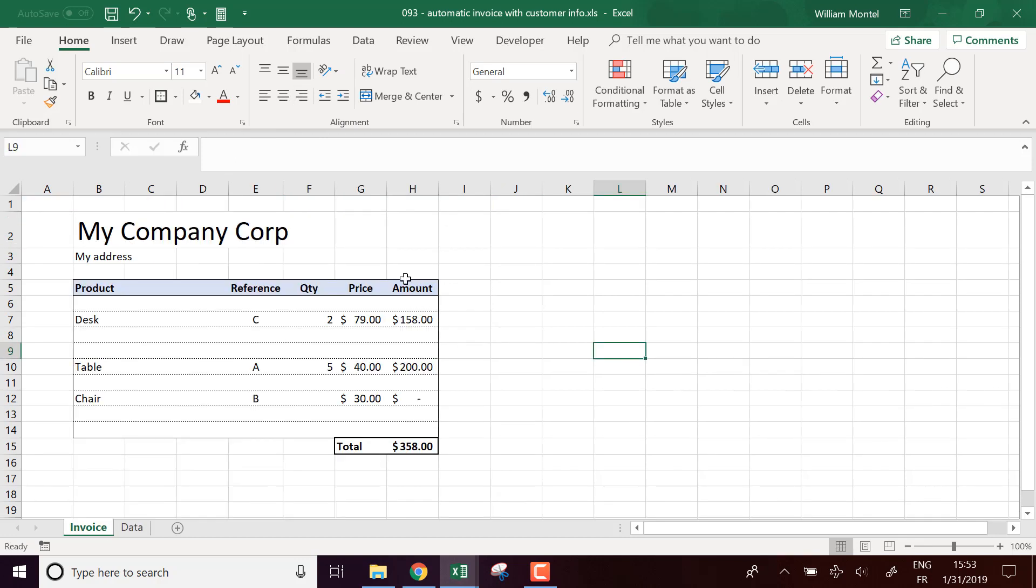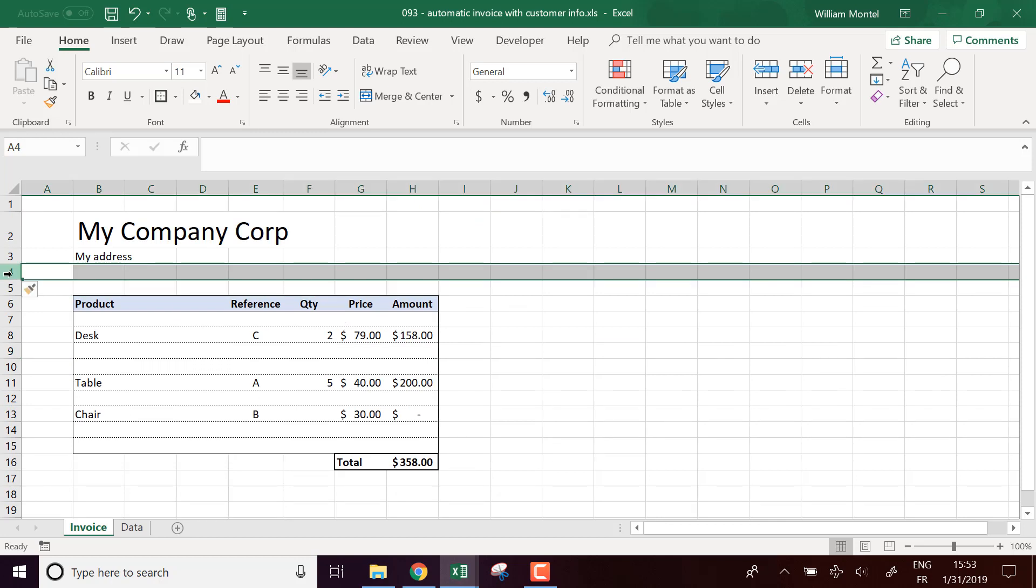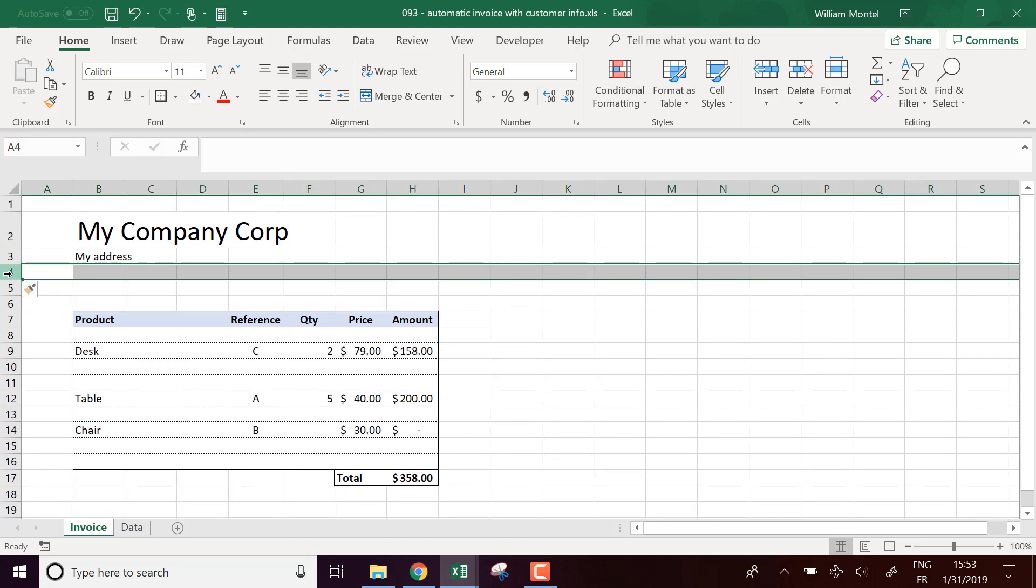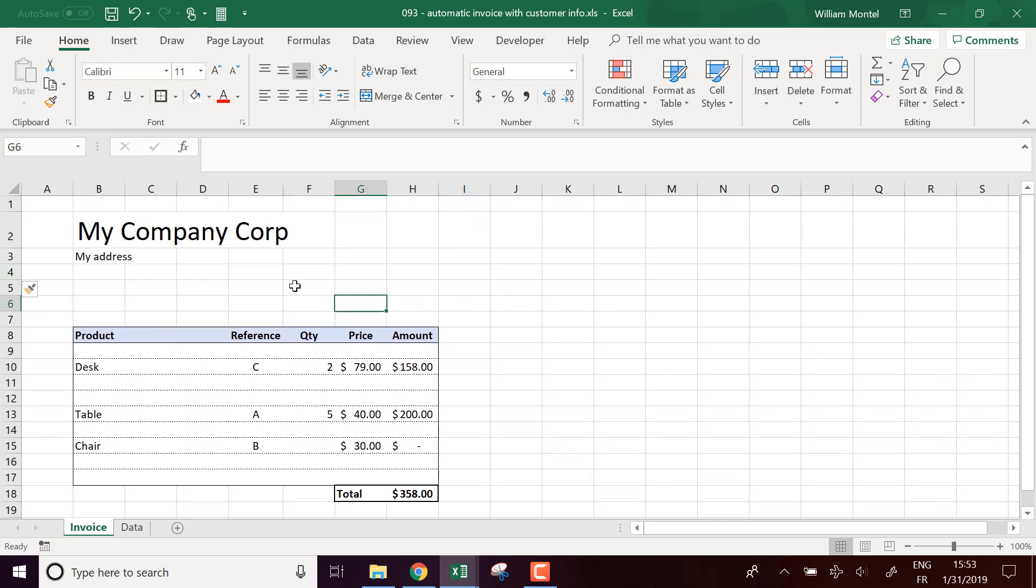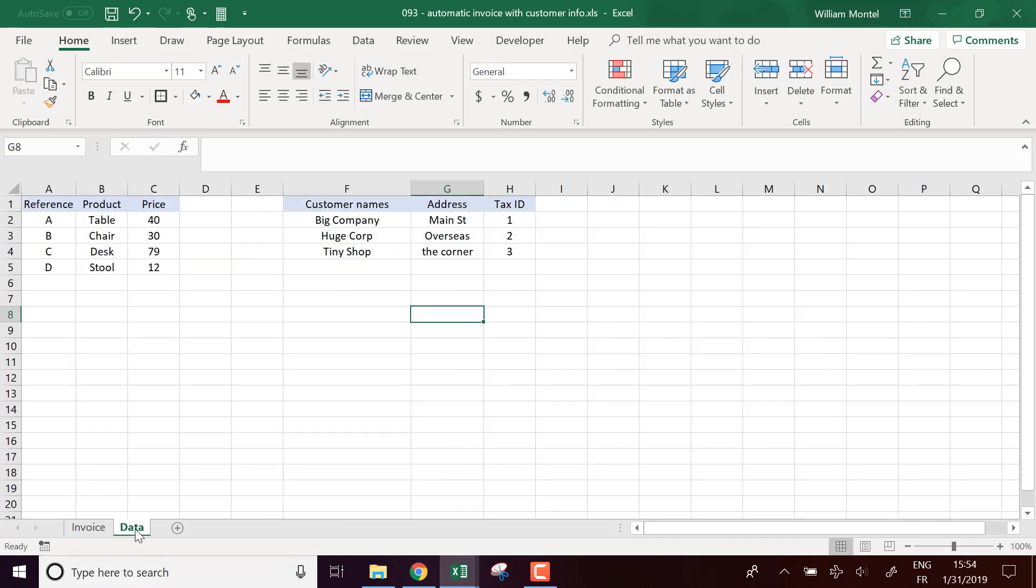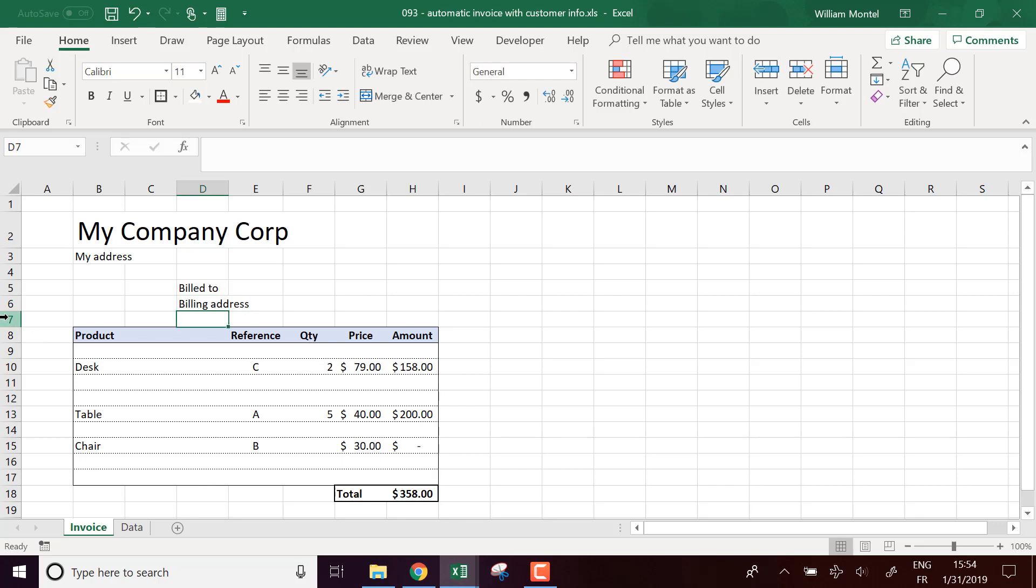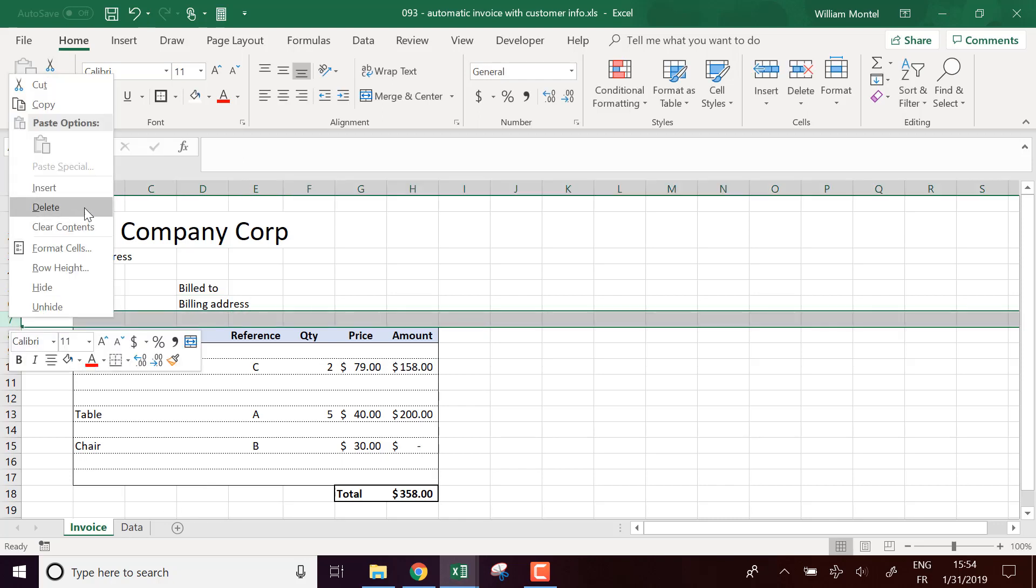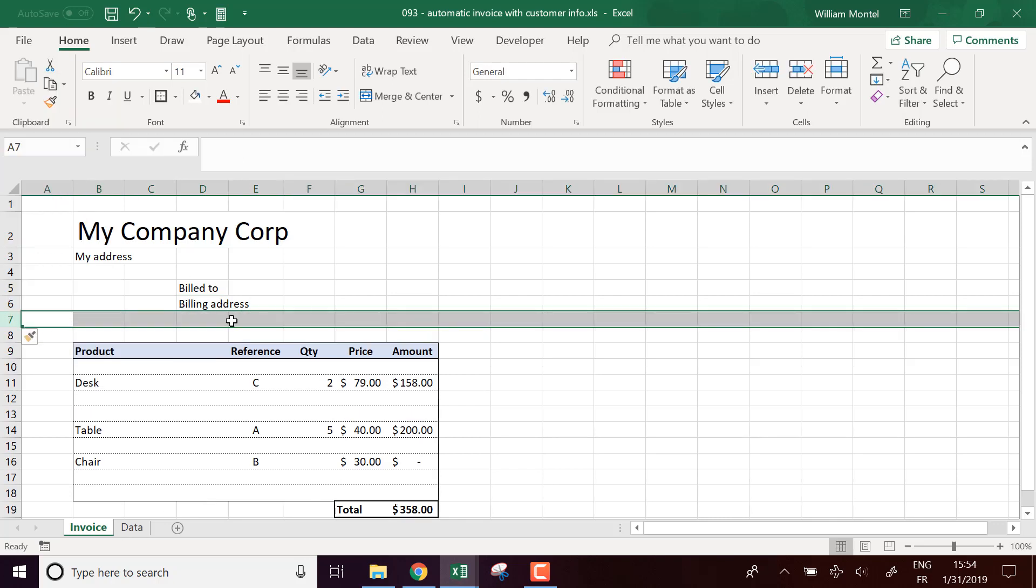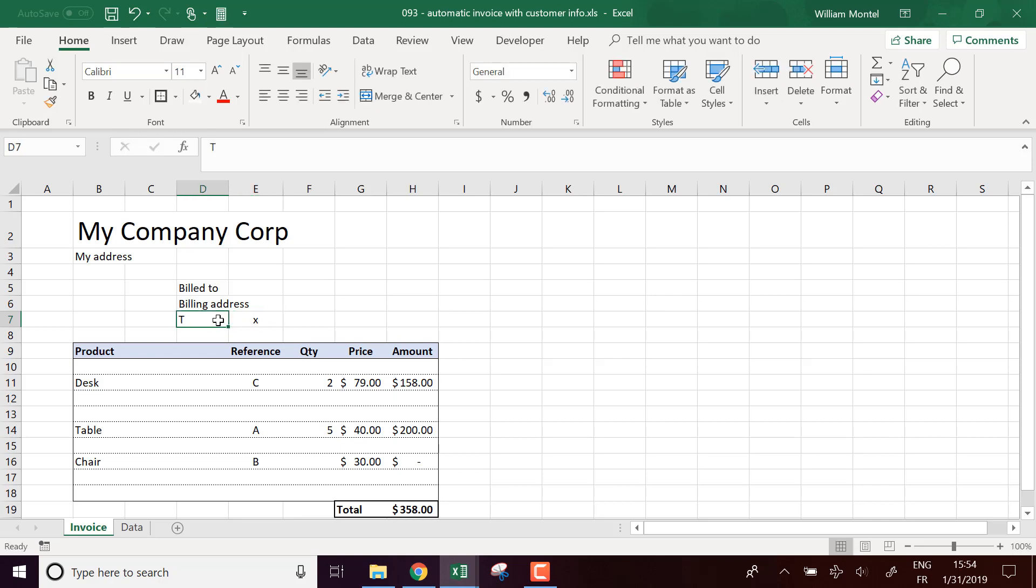Now, what we're going to do here, we're going to first make some space for our customers' data. So here we're going to say customer name, billing address, and another thing is going to be tax ID.